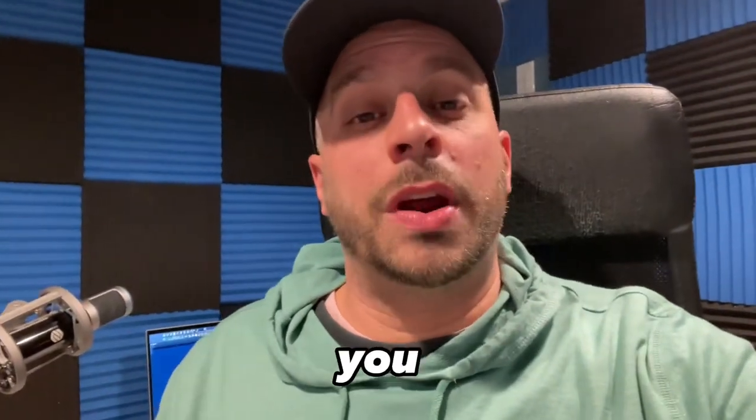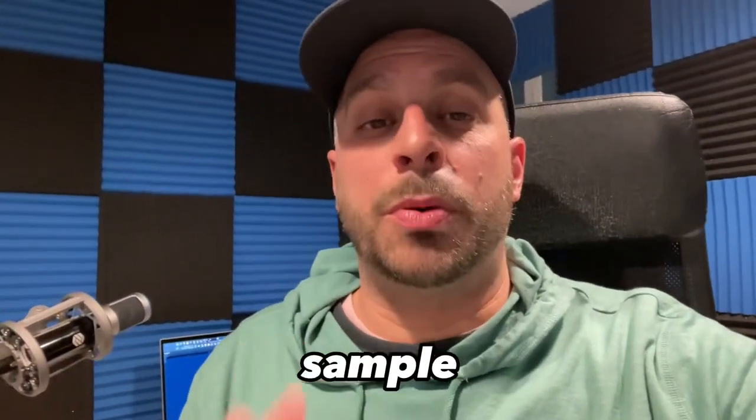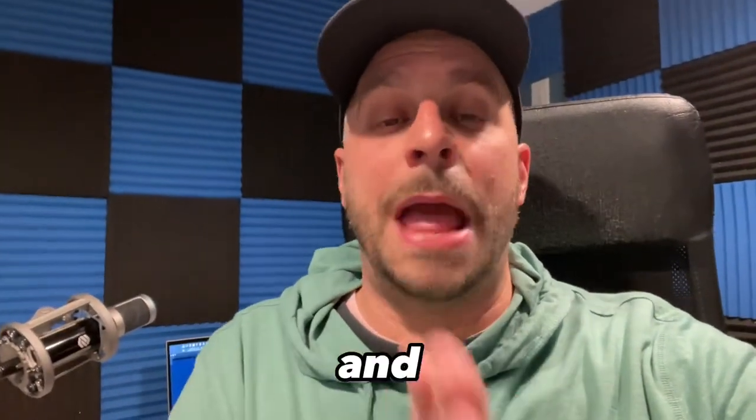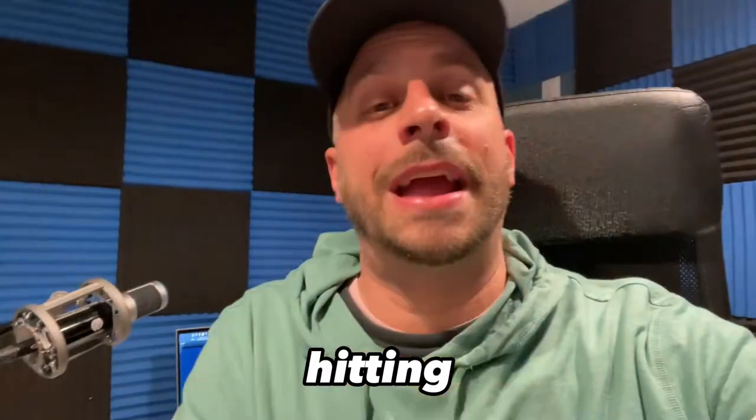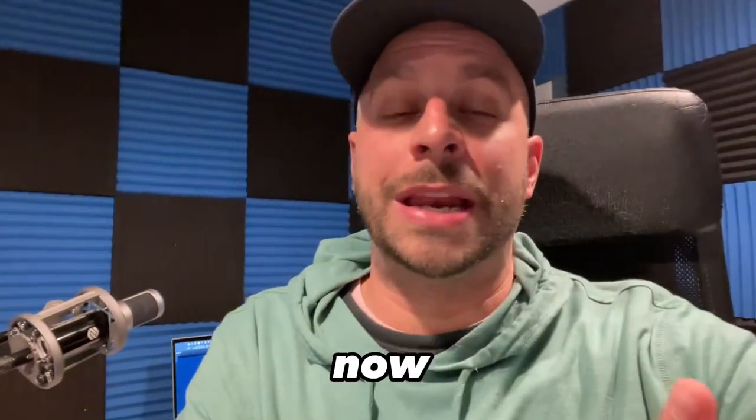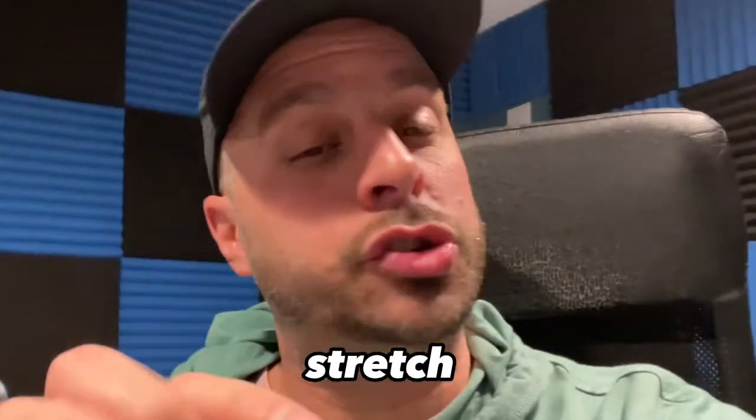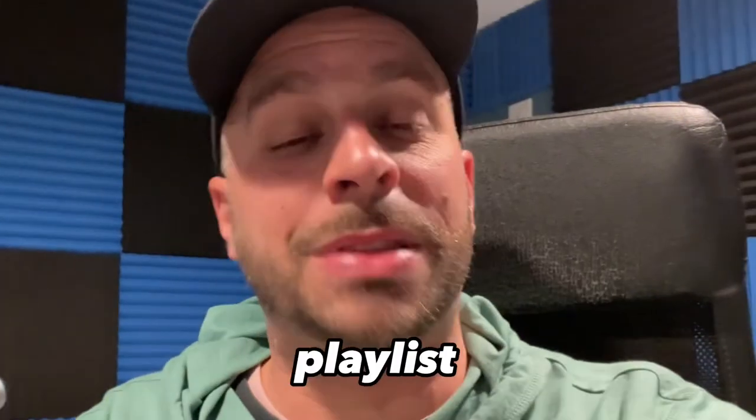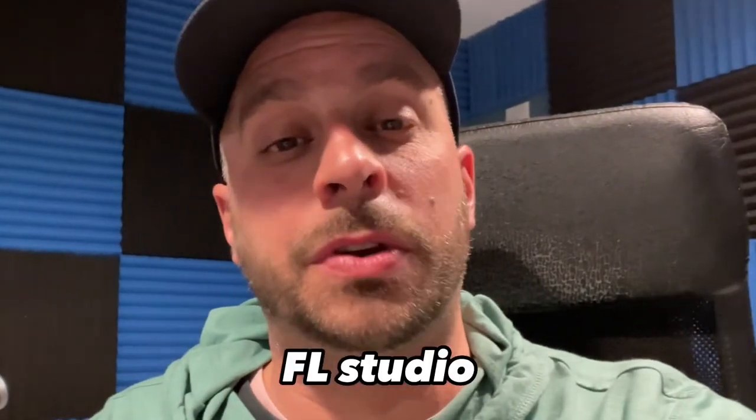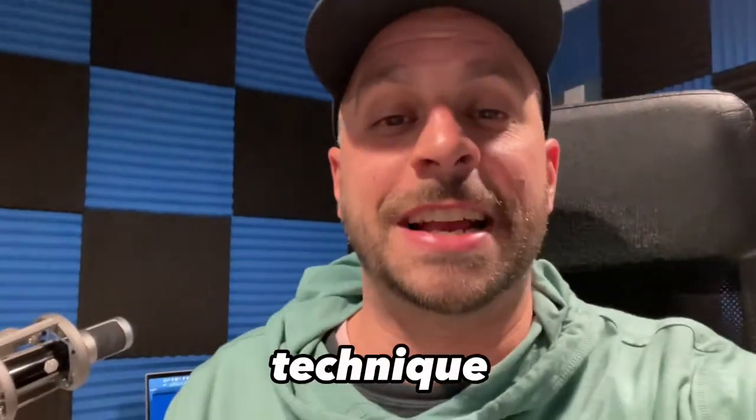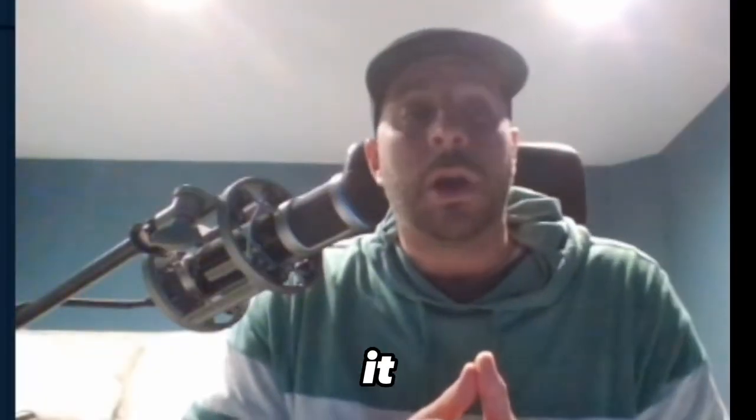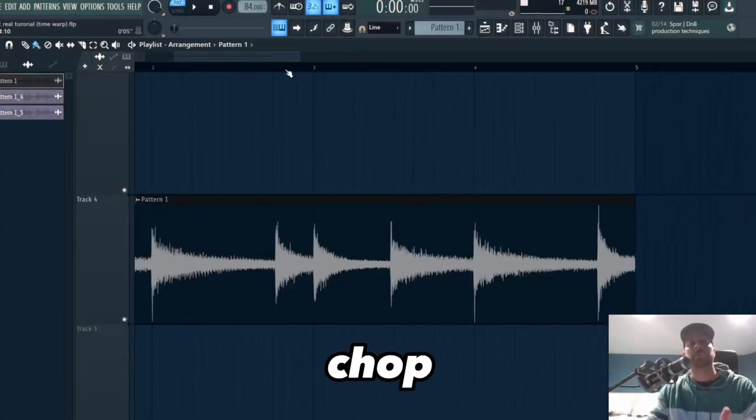What's up y'all, in this video I'm going to show you how you can take a sample and stretch it and make sure that your transients are hitting on the grid. Now I'm not talking about the stretch tool inside the playlist of FL Studio. Check this technique out. Alright, so let's jump right into it. Sometimes when you chop up a sample you got an audio...